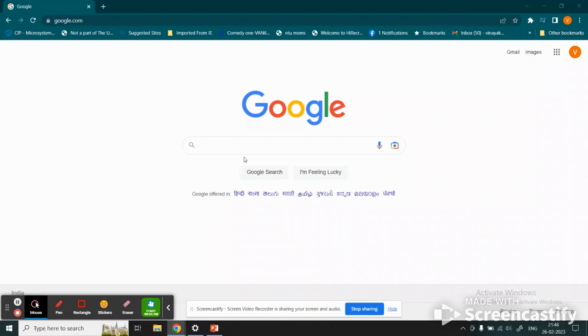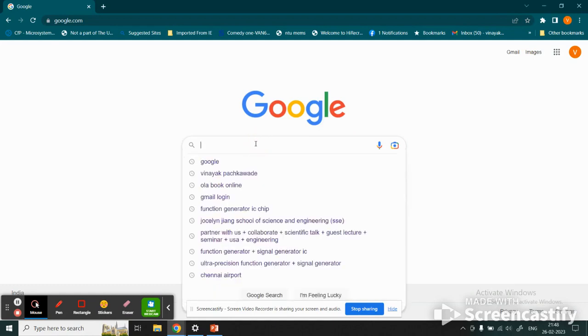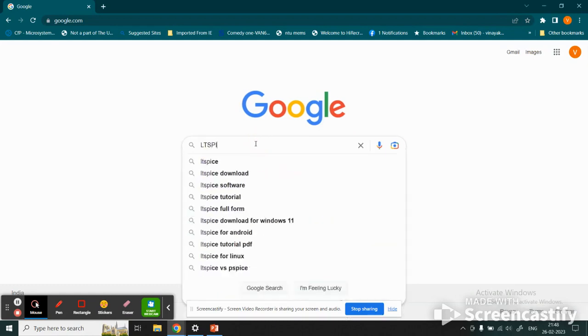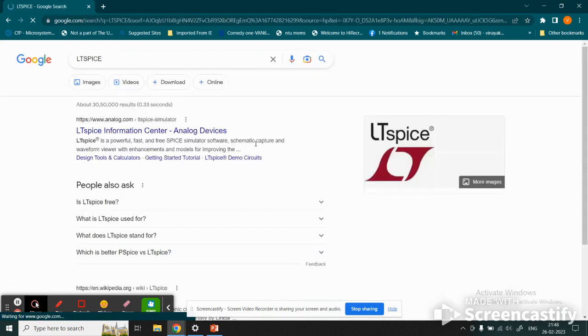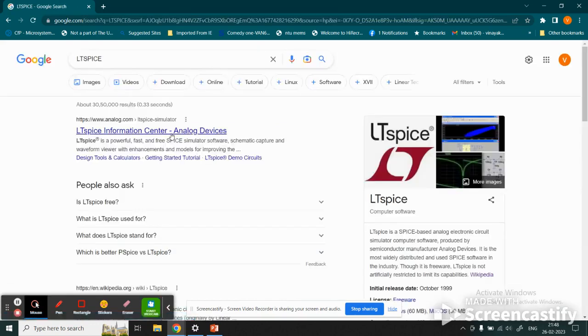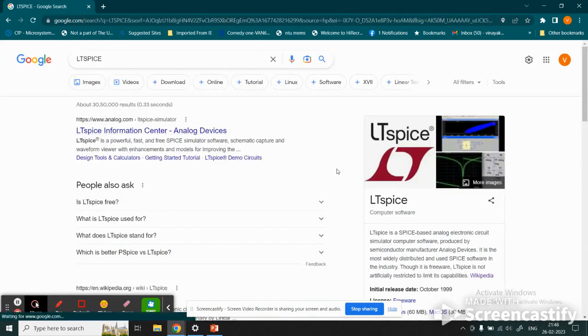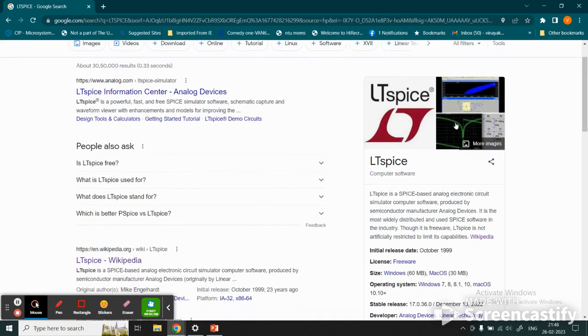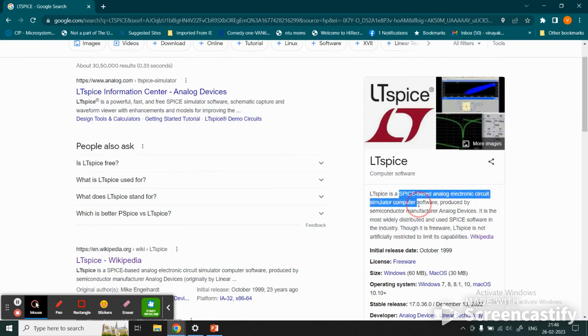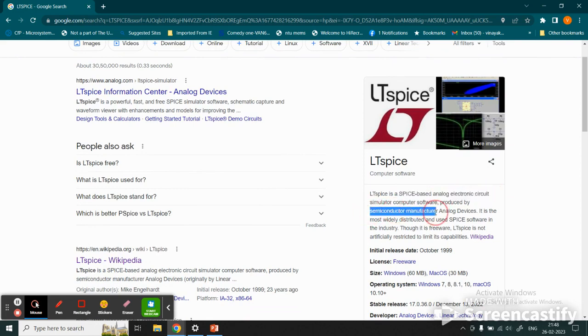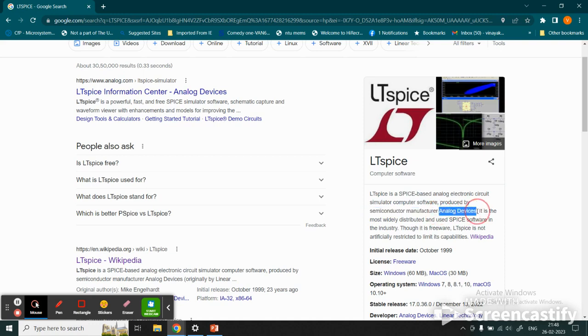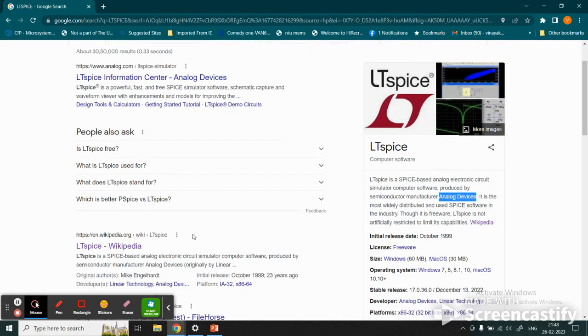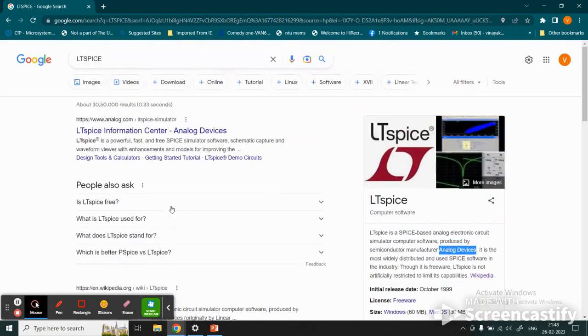Here we see the procedure to download and install LTspice. We write LTspice and click enter, which brings us to this website. LTspice is a SPICE-based analog electronic circuit simulator produced by semiconductor manufacturing company Linear Technology, which is now Analog Devices.